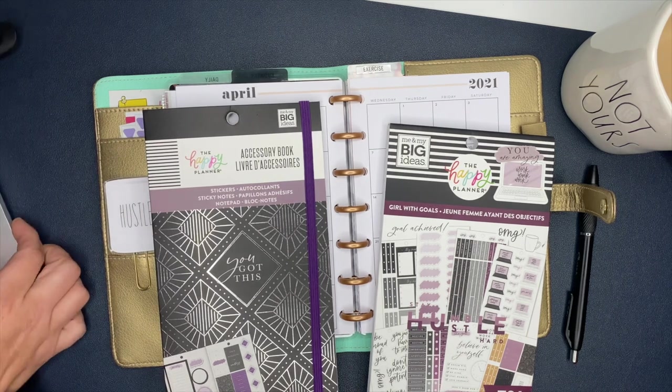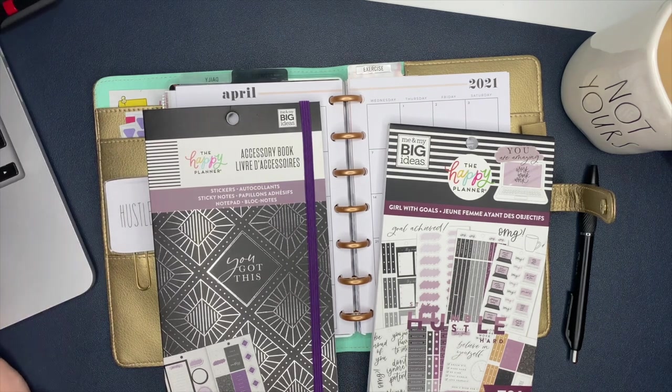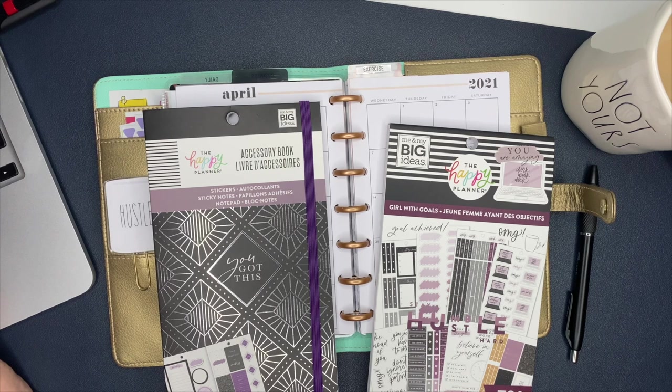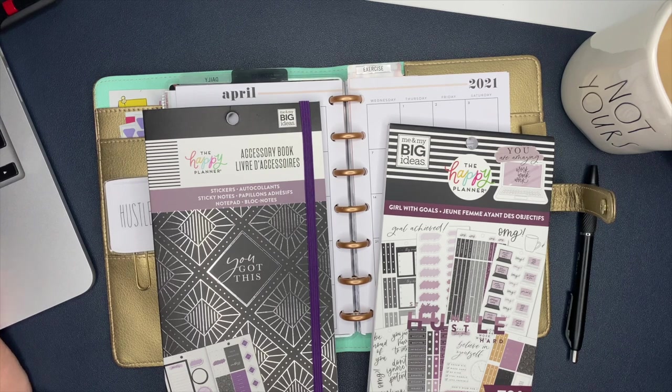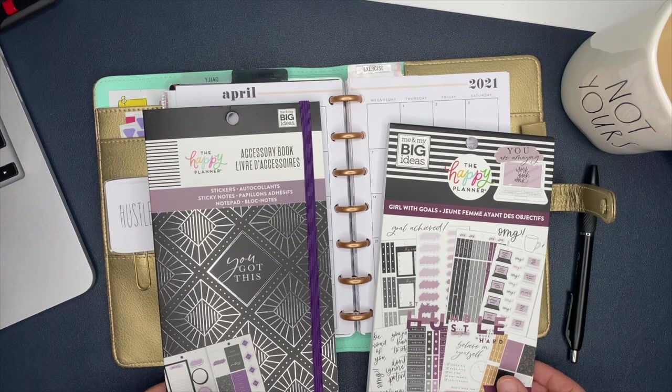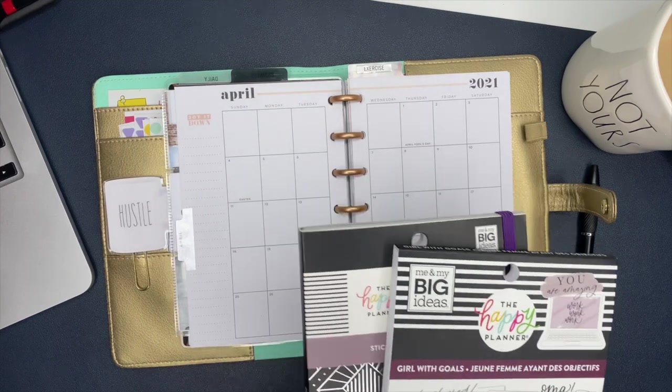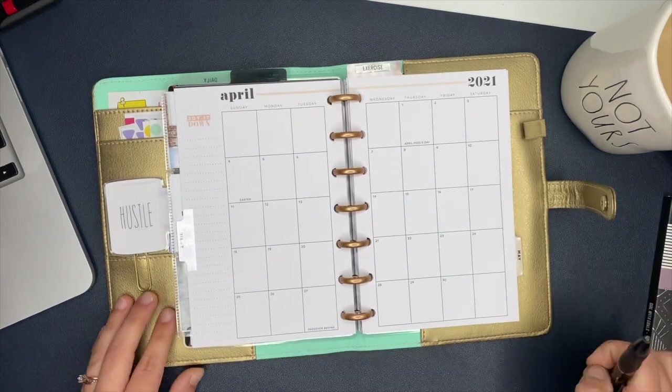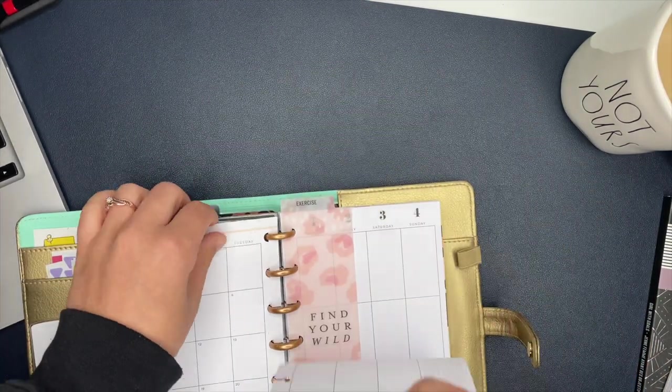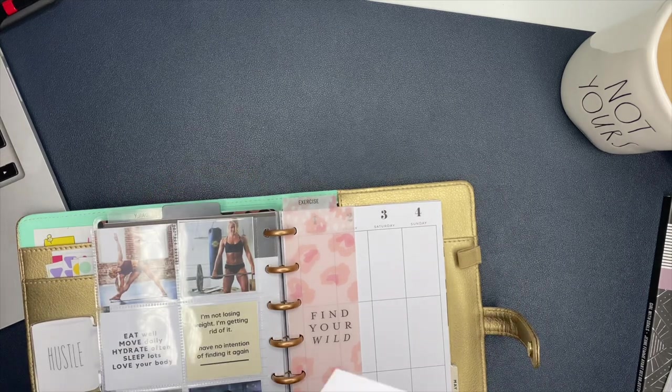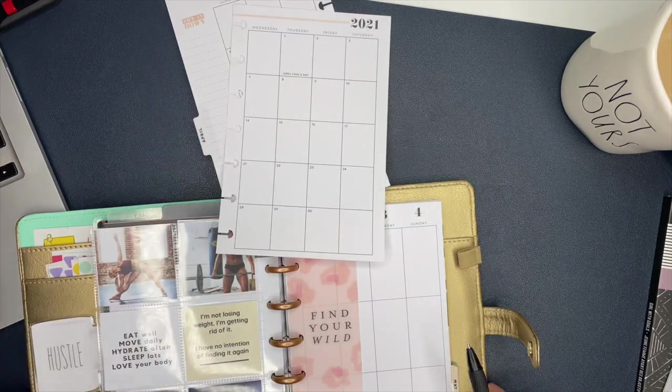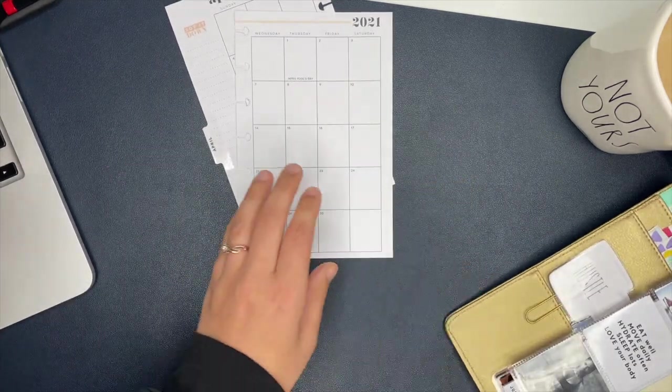I'm going to be using the Girl with Goals sticker books from the Happy Planner. I also have my laptop out so I can have access to my workout calendar. But for the month of April, since there's only one week left, I'm going to take these pages out and I'm just going to write in that last week worth of workouts.